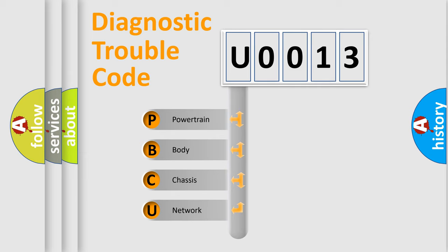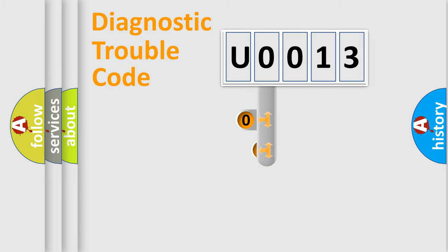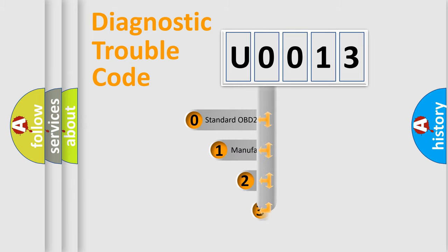We divide the electric system of automobile into four basic units: Powertrain, Body, Chassis, and Network. This distribution is defined in the first character code.